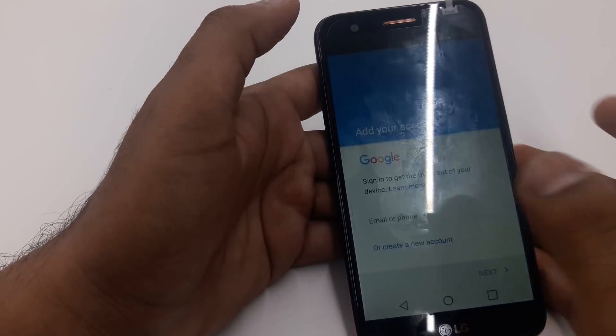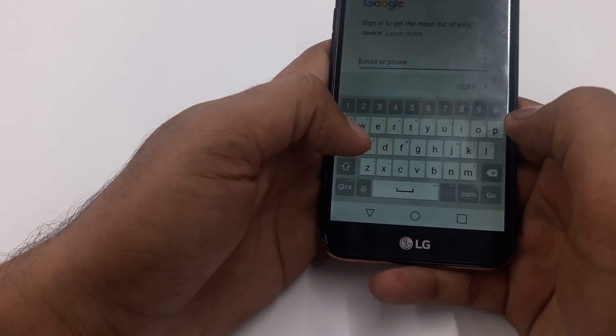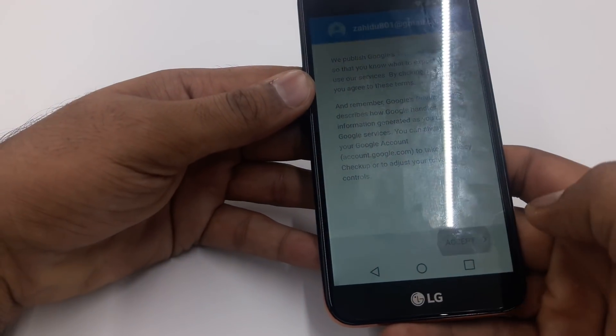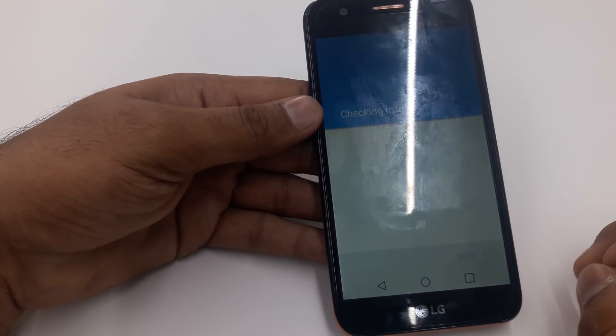You can see you can create a new Gmail or you can add an existing Gmail. Let me put my other Gmail in this phone. Okay, I've put the Gmail in — now hit Next.